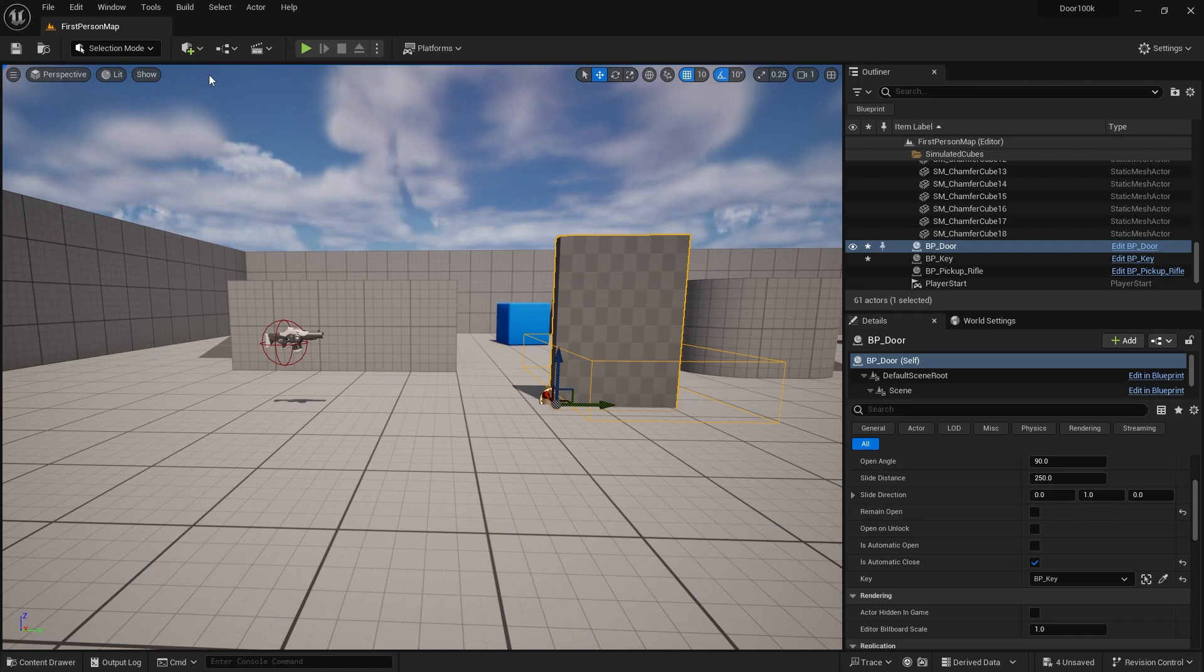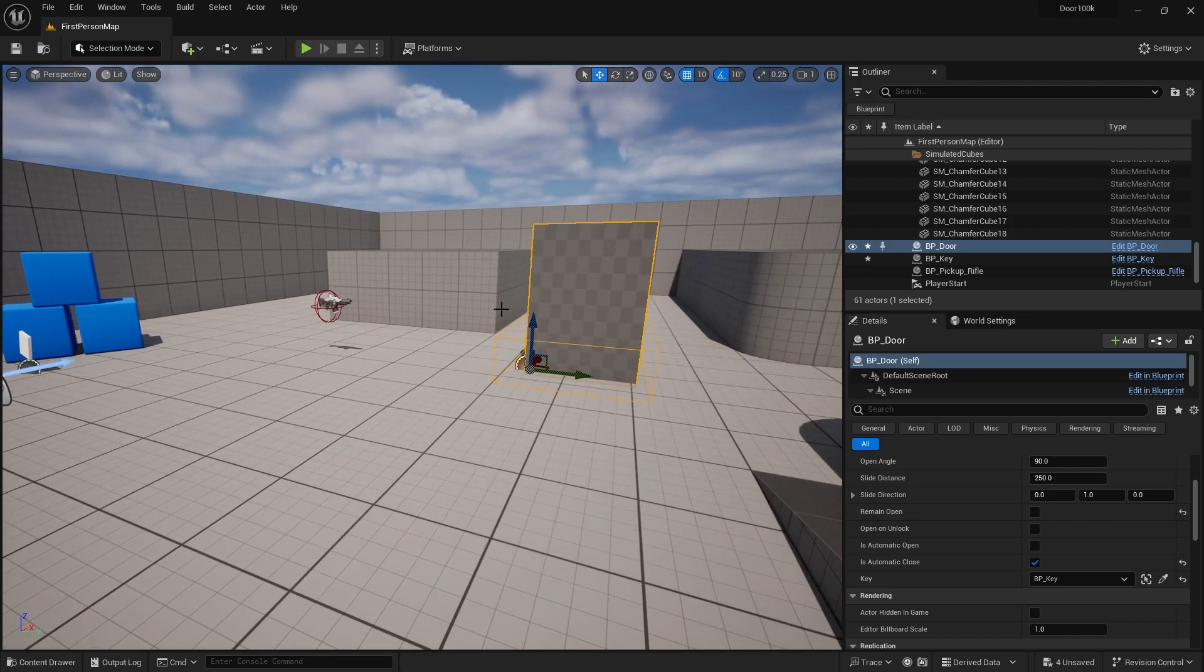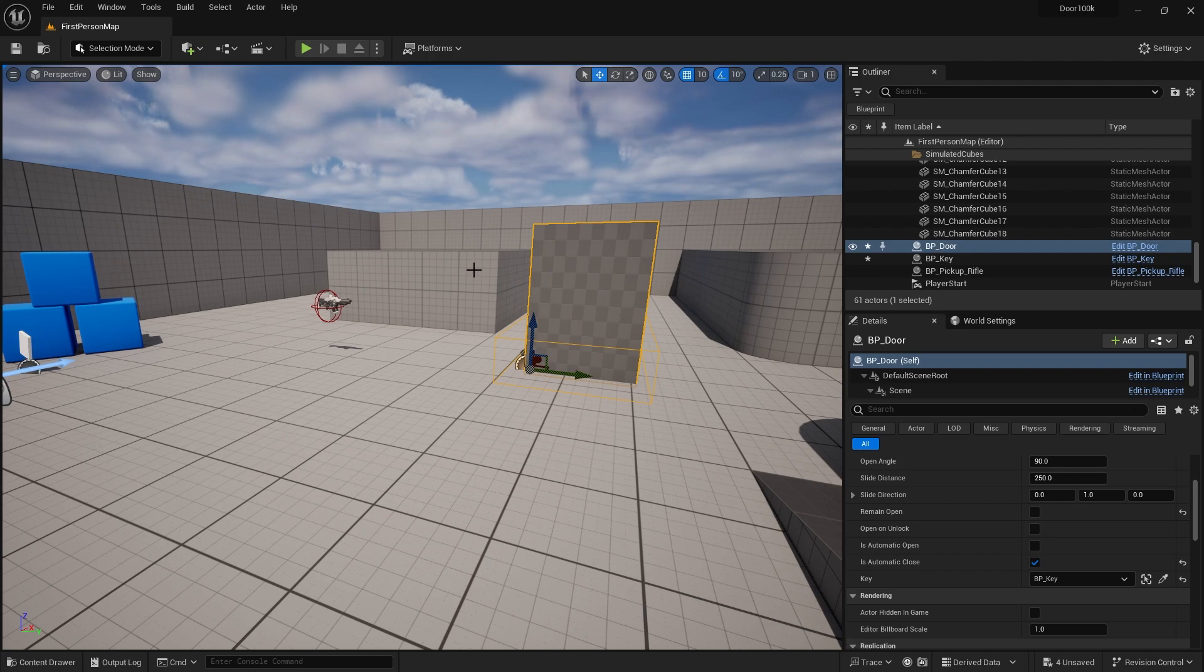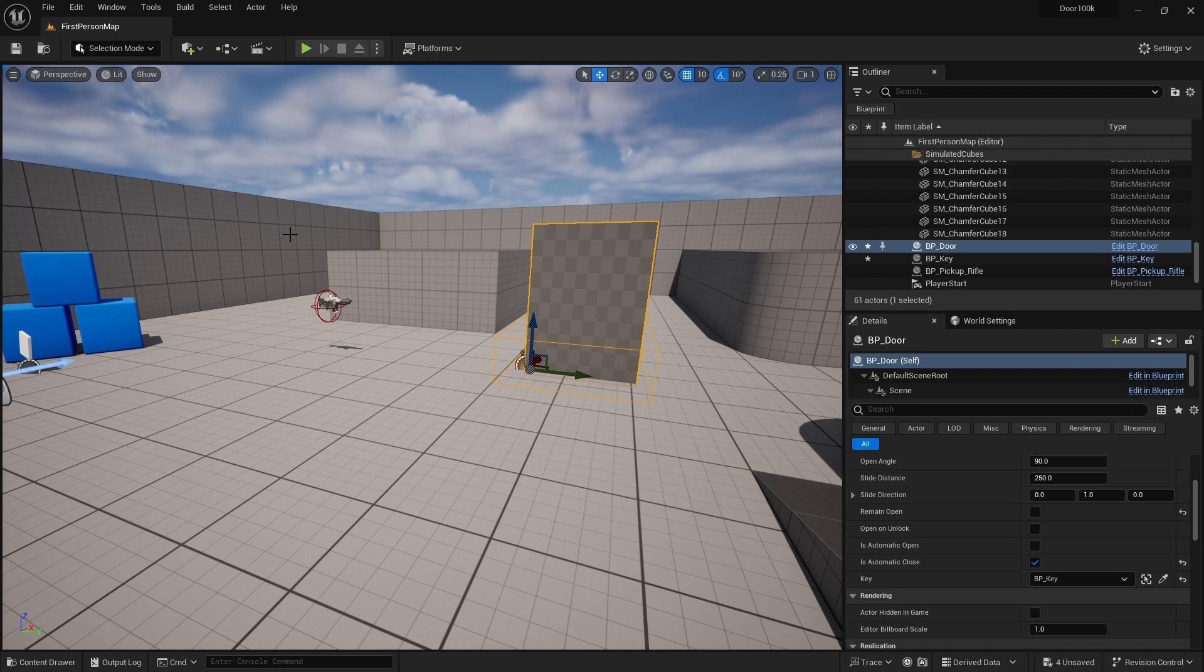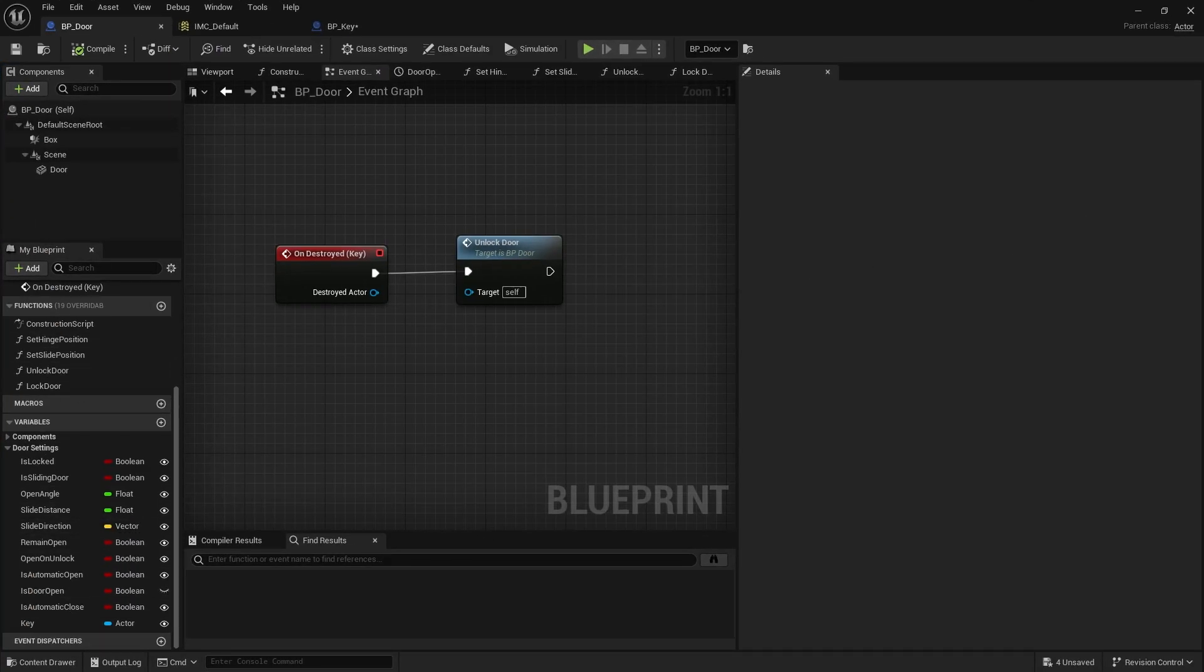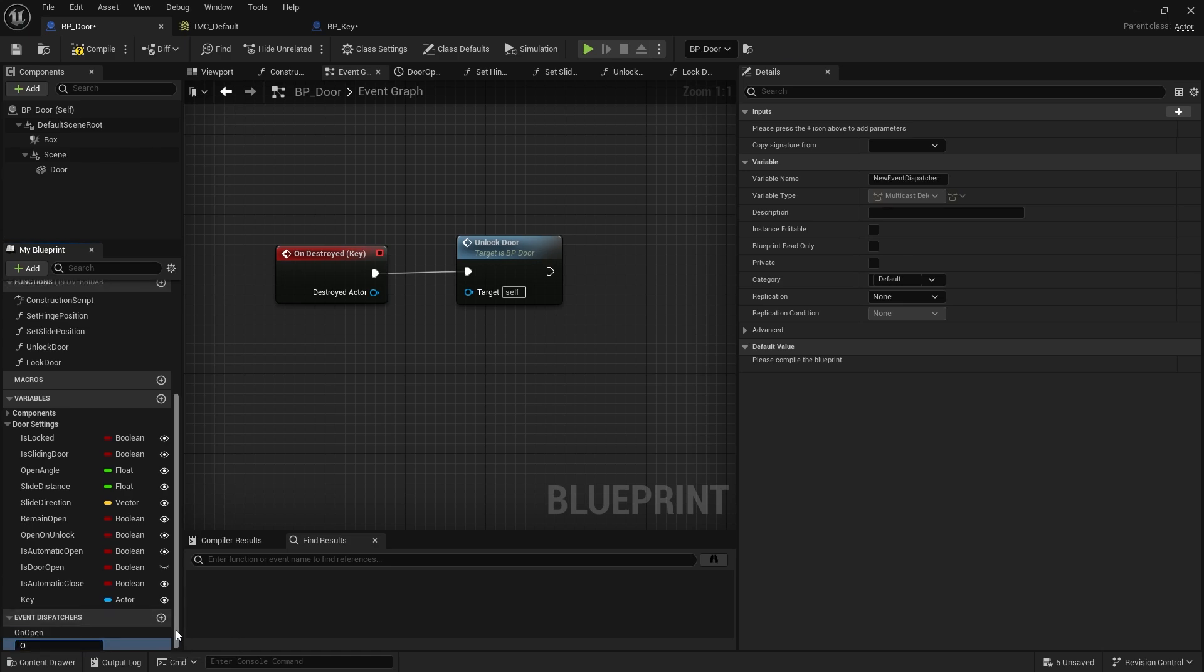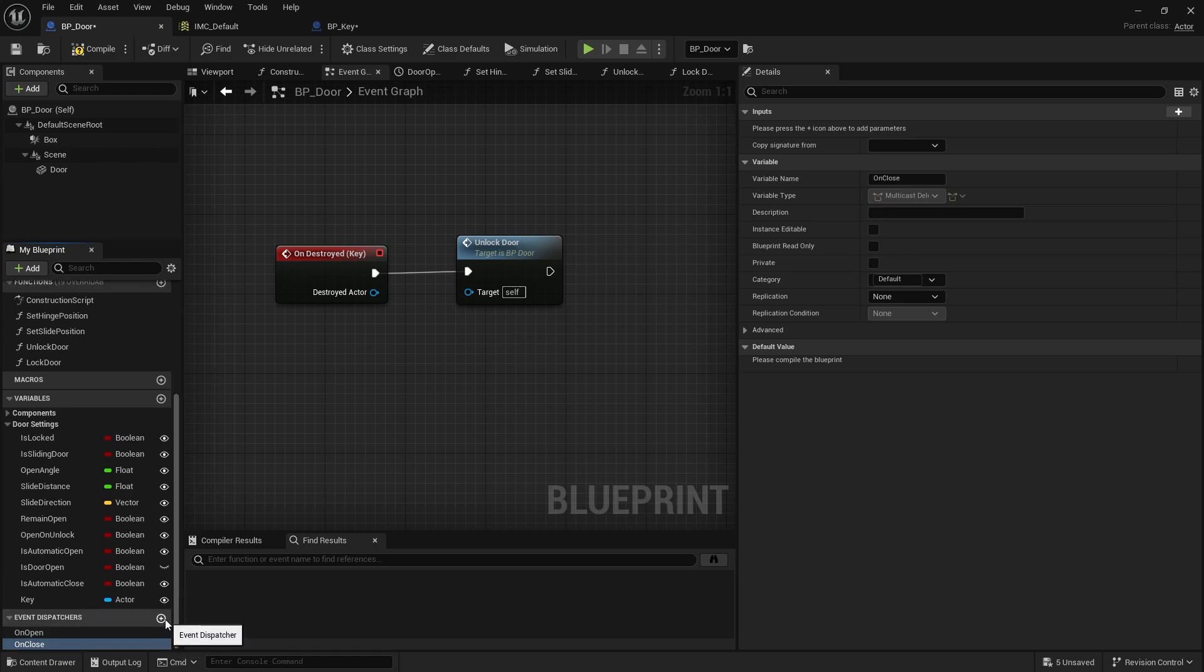The final thing I want to show you is making this door more useful to a designer by giving it events that can be dispatched to other actors in our scene including the level blueprint. On my door I'm going to go down to event dispatchers and set up loads of different events that could happen on here. We'll do On Open, another one for On Close, and another one for On Unlock.